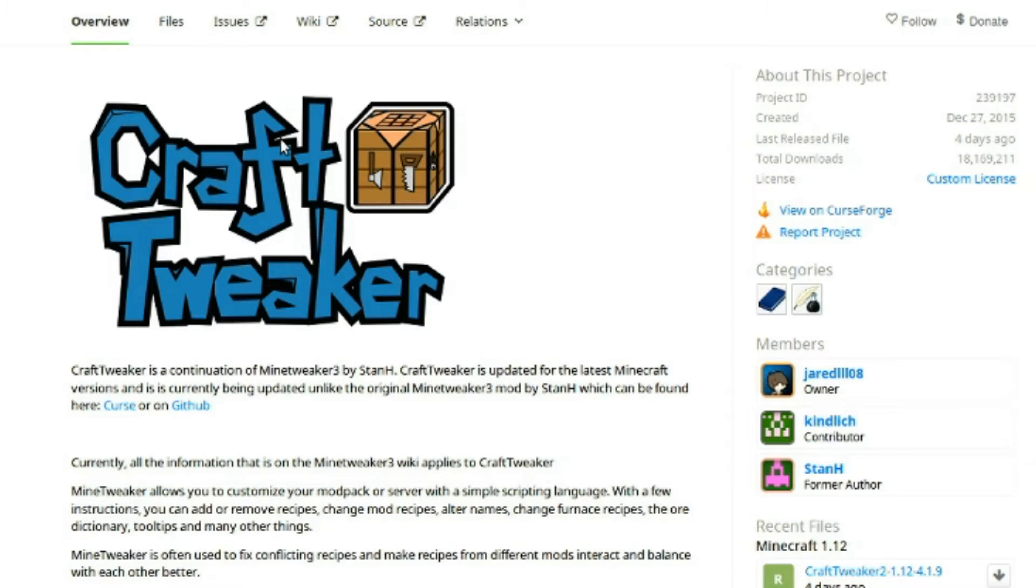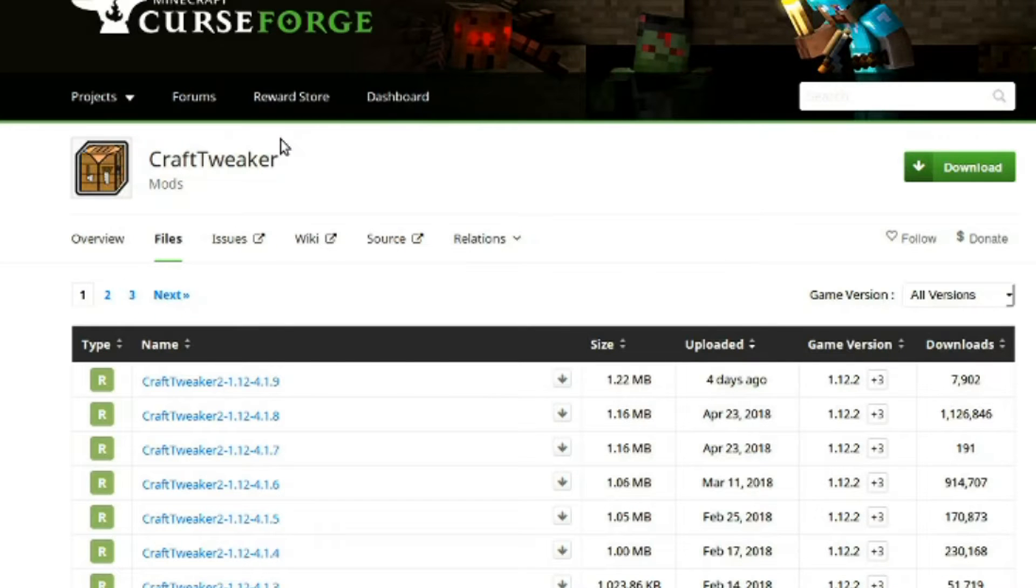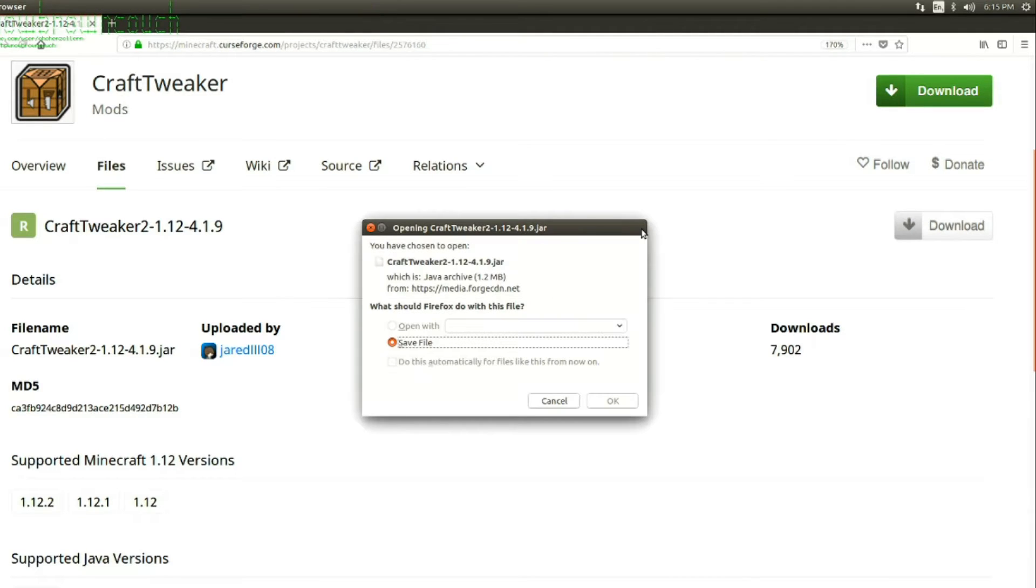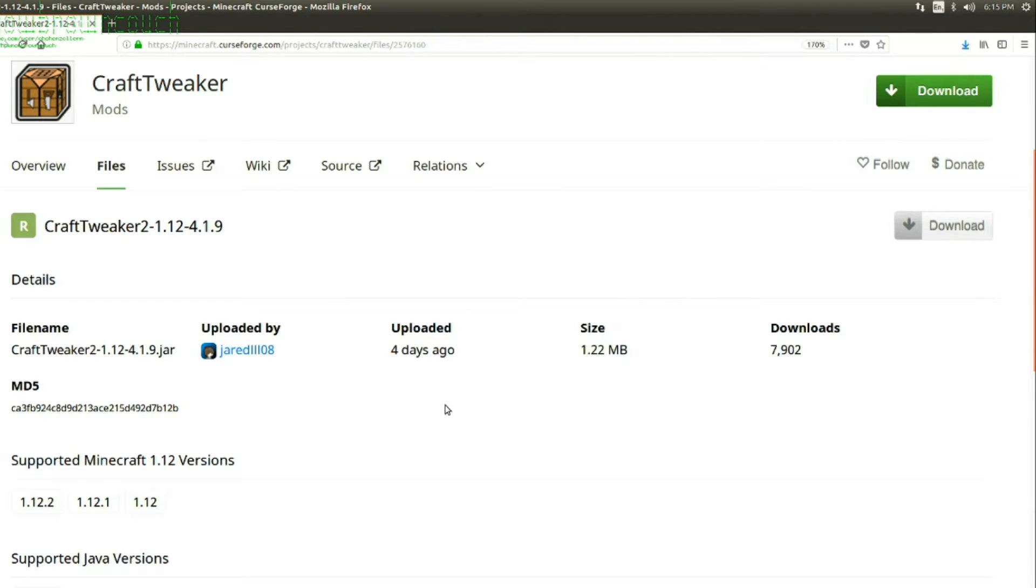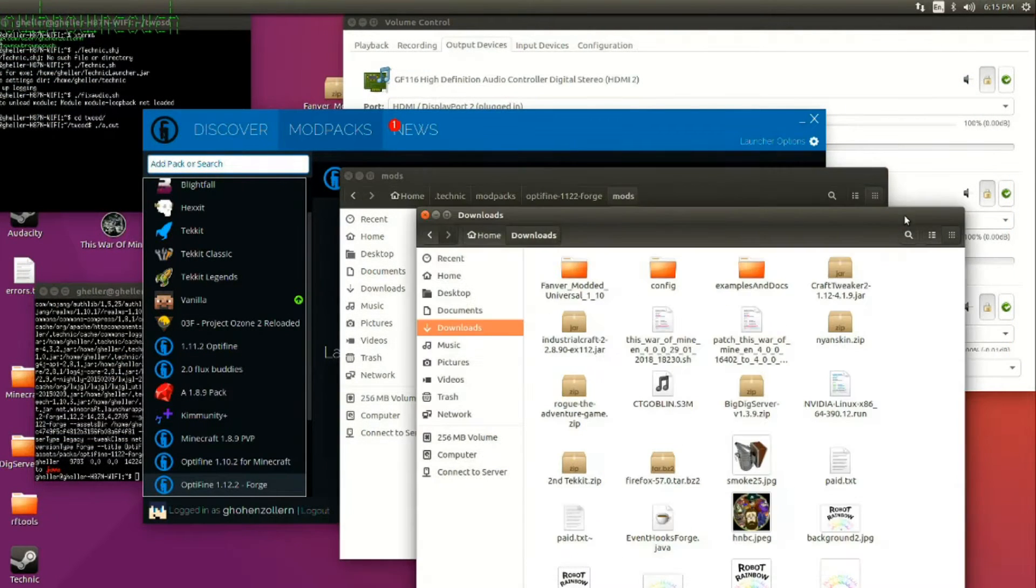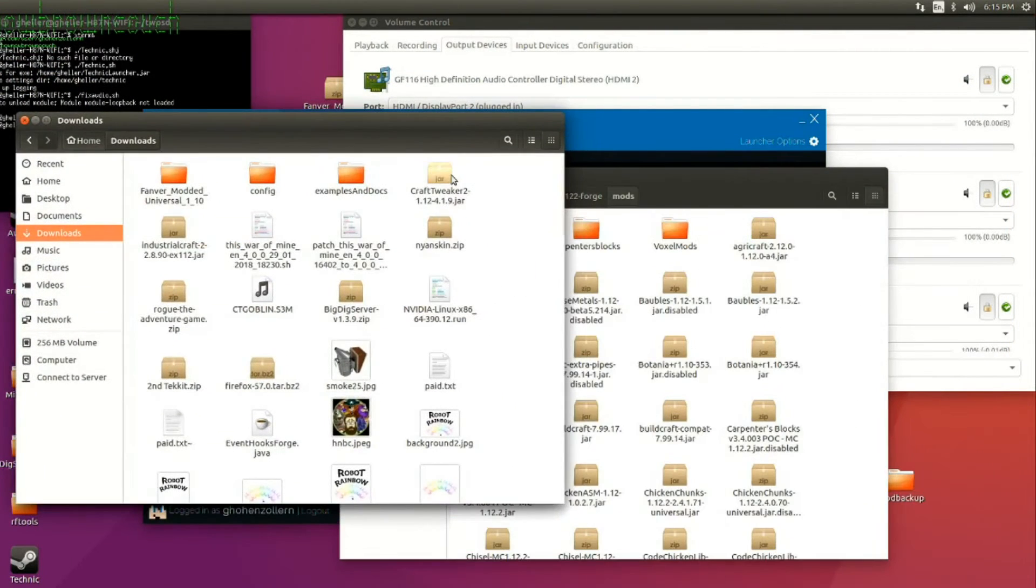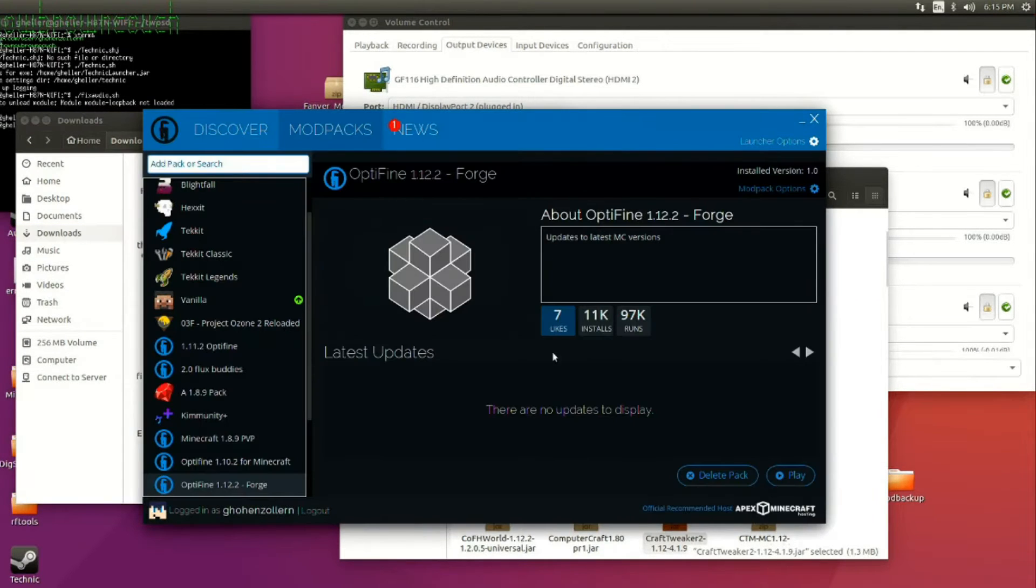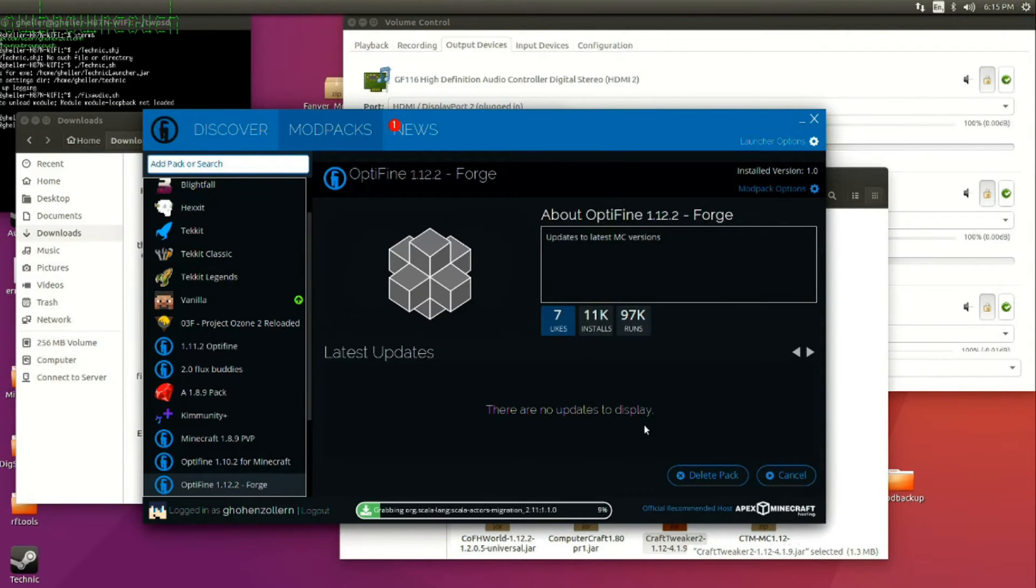Is it available for 1.12.2? Yes, it is. I figured it would be. Save the file. Add that and see if the mod pack still loads.